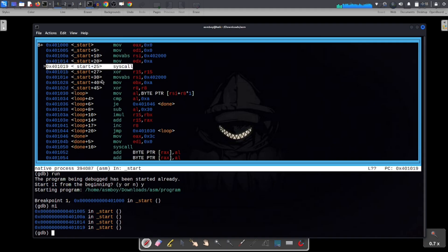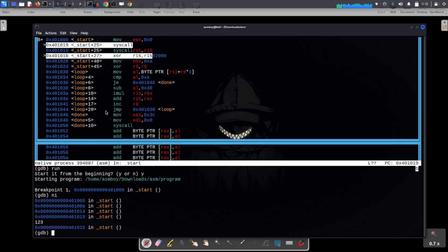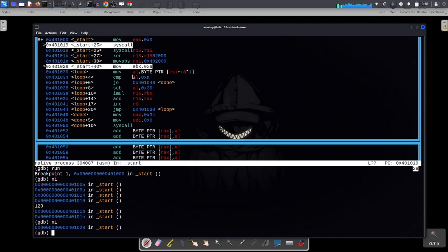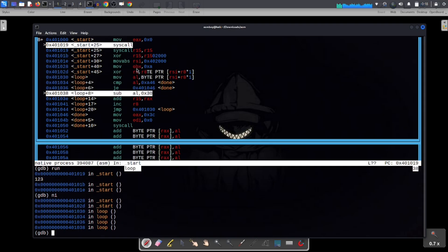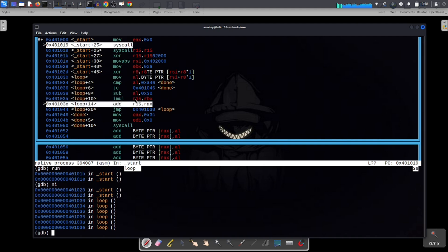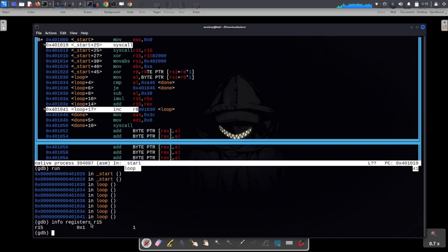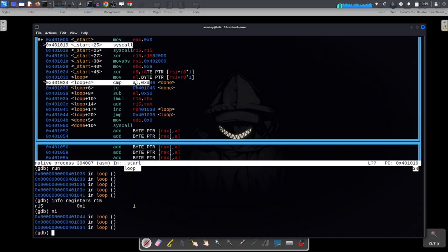GDB asks for input; we enter '123' and hit Enter — it's saved in the buffer. We step through instructions: moving rsi, moving 10 into rbx, and entering the loop. After stepping through the first iteration, we check r15 with 'info registers r15' — and r15 equals 1.